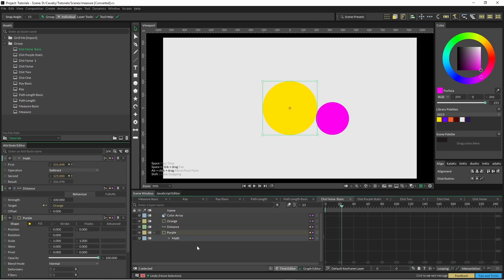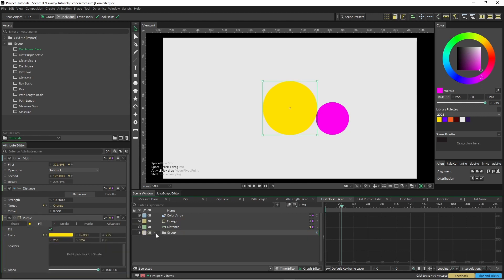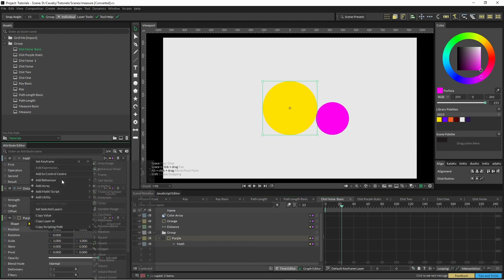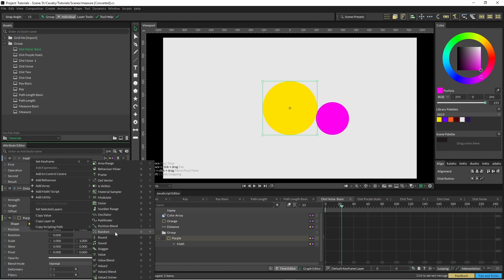And on my purple one, I'm just going to group it, and I'm also just going to pop a position here on our shapes.